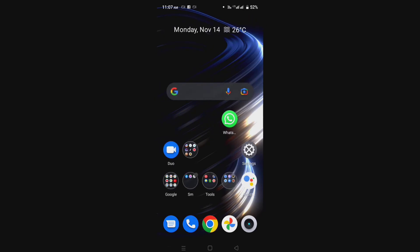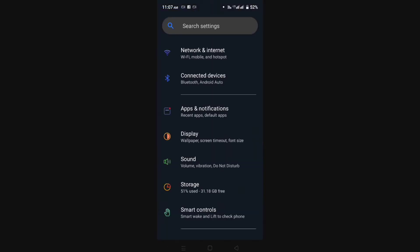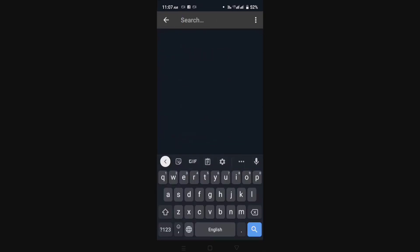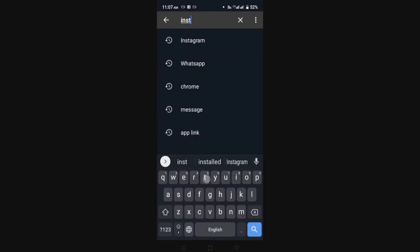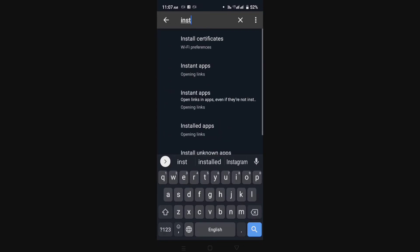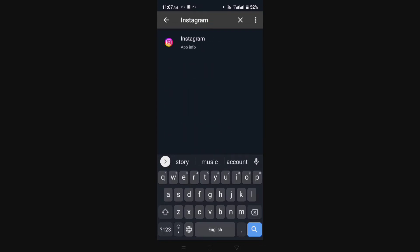Go to your phone settings. From the phone settings, go to your Instagram app. If there is a search bar in the phone settings, you can simply search for Instagram. After searching, you will see your Instagram app — click on it.